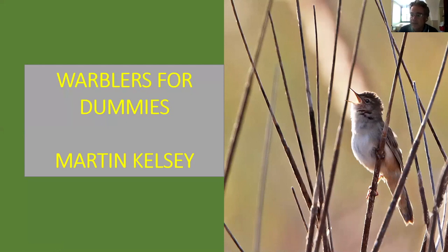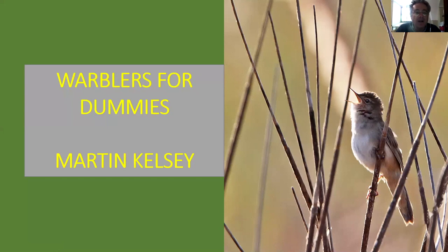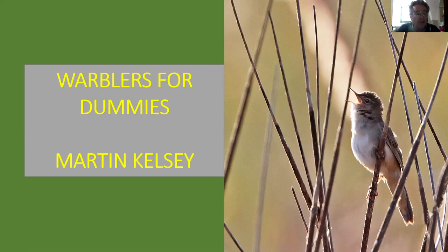Thank you very much Nikol for the invitation. Nikol actually came up with the title 'Warblers for Dummies' — I'm happy with that title providing it's understood I'm not making any reference to you all who are watching. The idea behind the talk, as Nikol asked, is to give an introduction to warblers, particularly for people who when they see a warbler may prefer to look in the opposite direction.